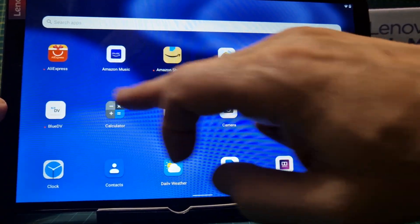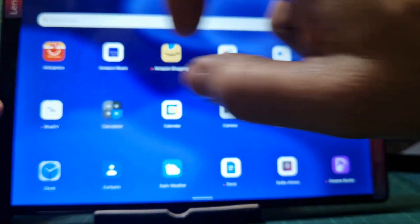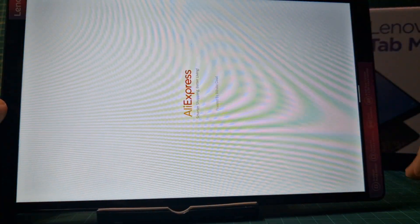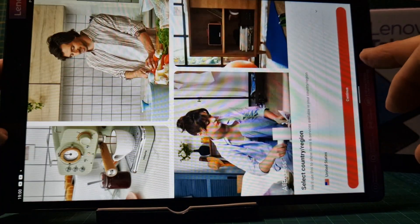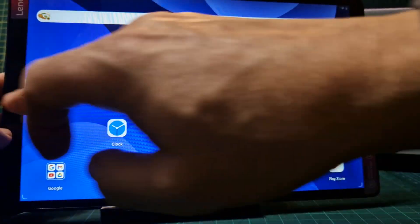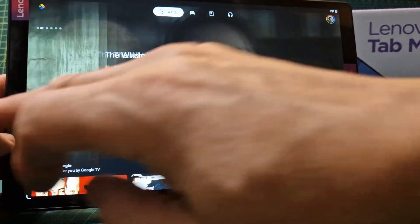Now if I select an app or an item, say I've gone to AliExpress for example, and I want to go back, then I swipe from the left and it goes back, or swipe from the right apparently.